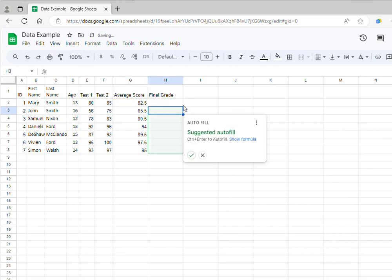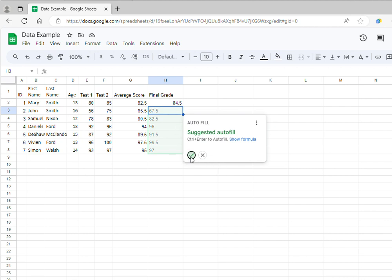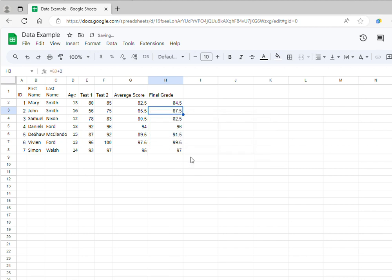Again, Google Sheets is suggesting doing the same calculation for all the other individuals, which I am going to do now, and I have a final grade for everyone.